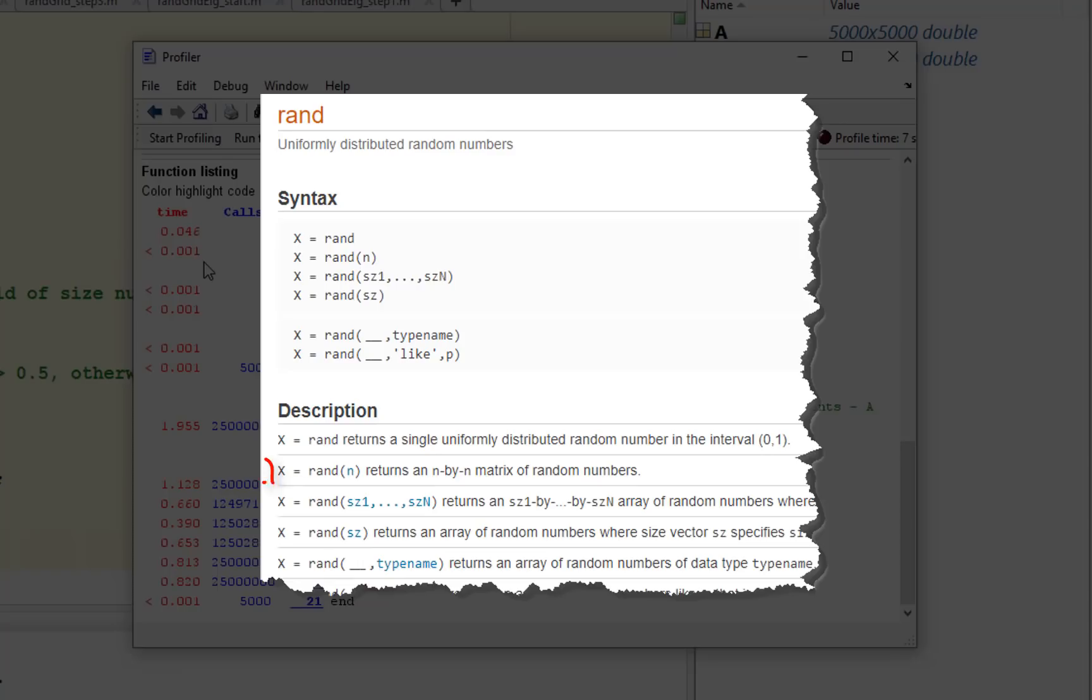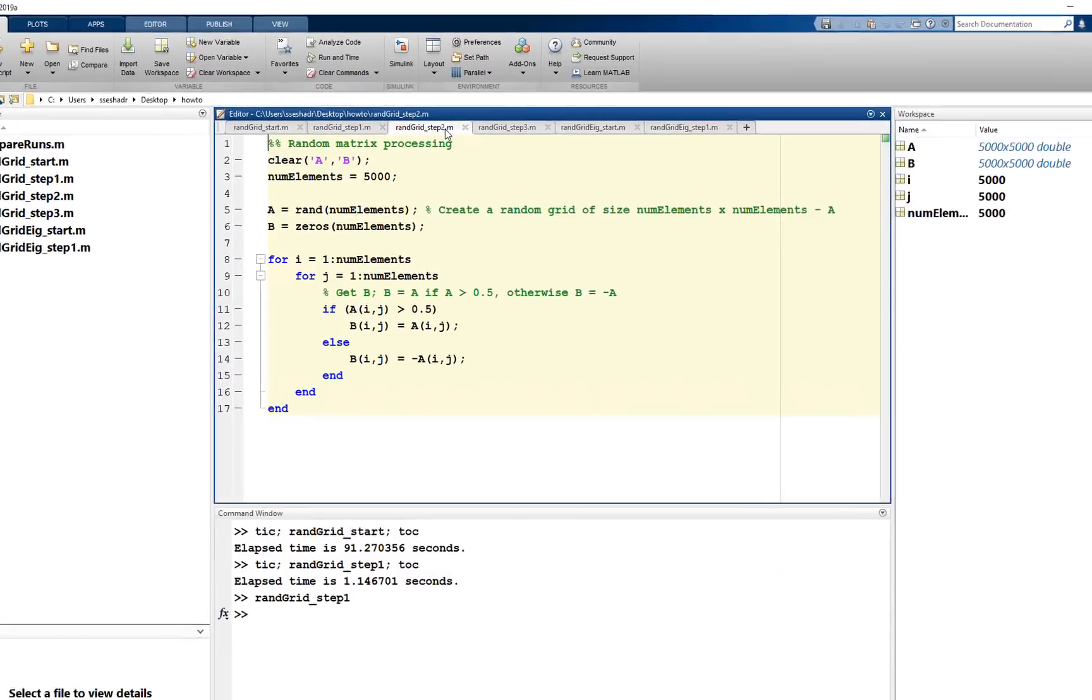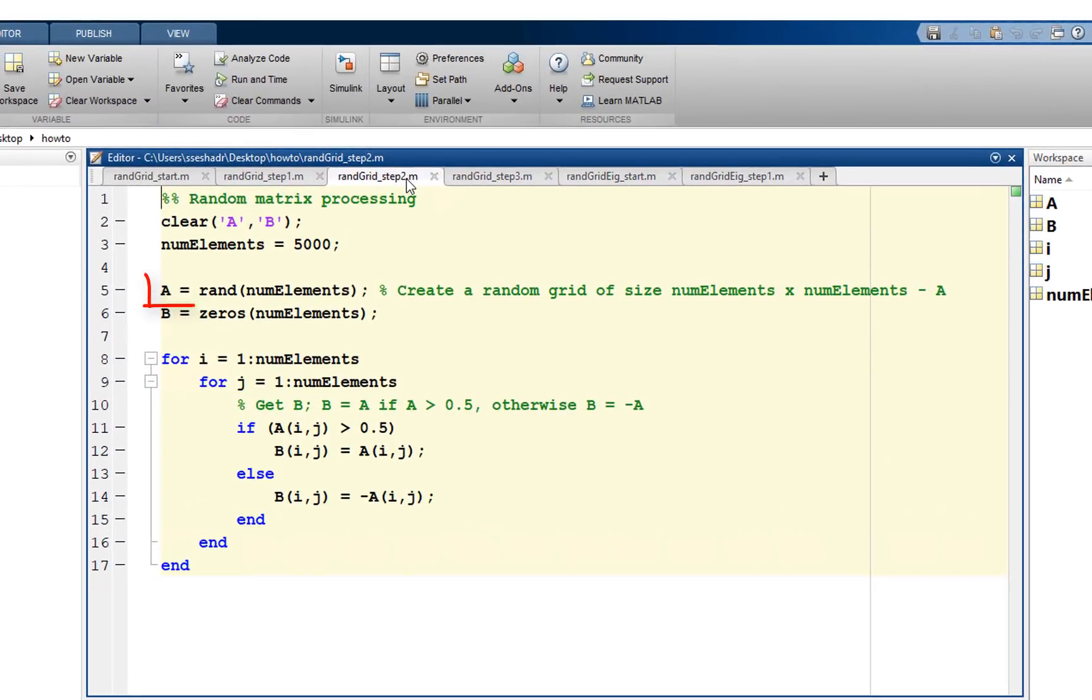The rand function has a built-in mechanism to generate a matrix. Several MATLAB functions have this capability. Always look at the documentation to see the different ways to call a function. In our code, we can move the random number assignment to outside the loops. We use just a single line of MATLAB code by calling rand with numElements variable.